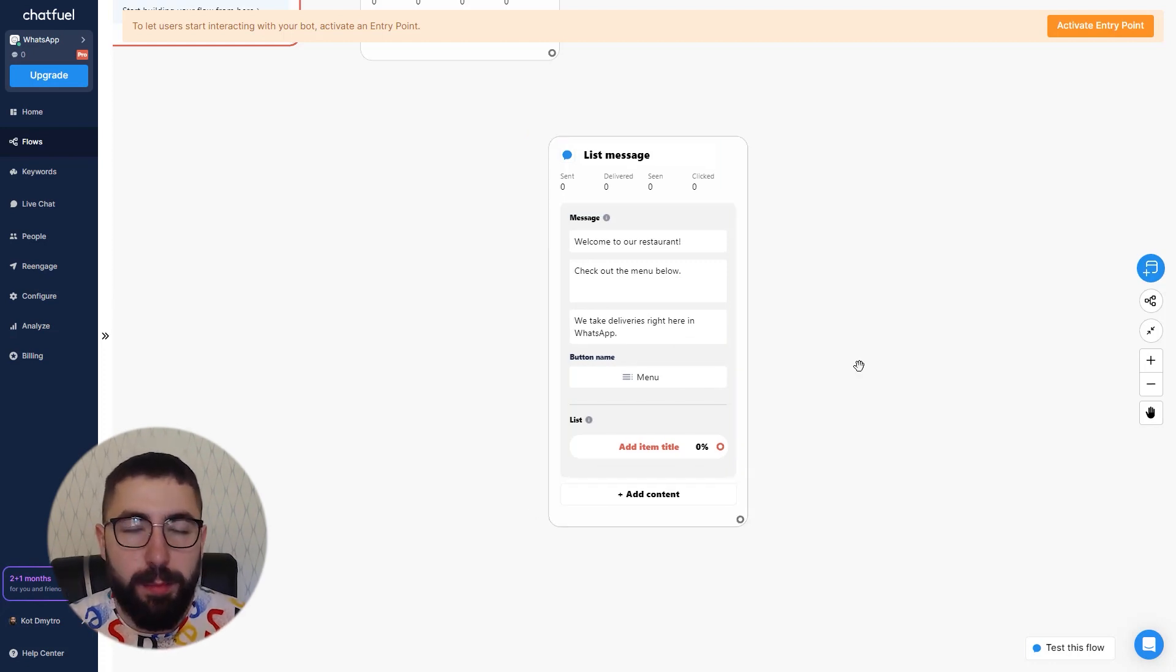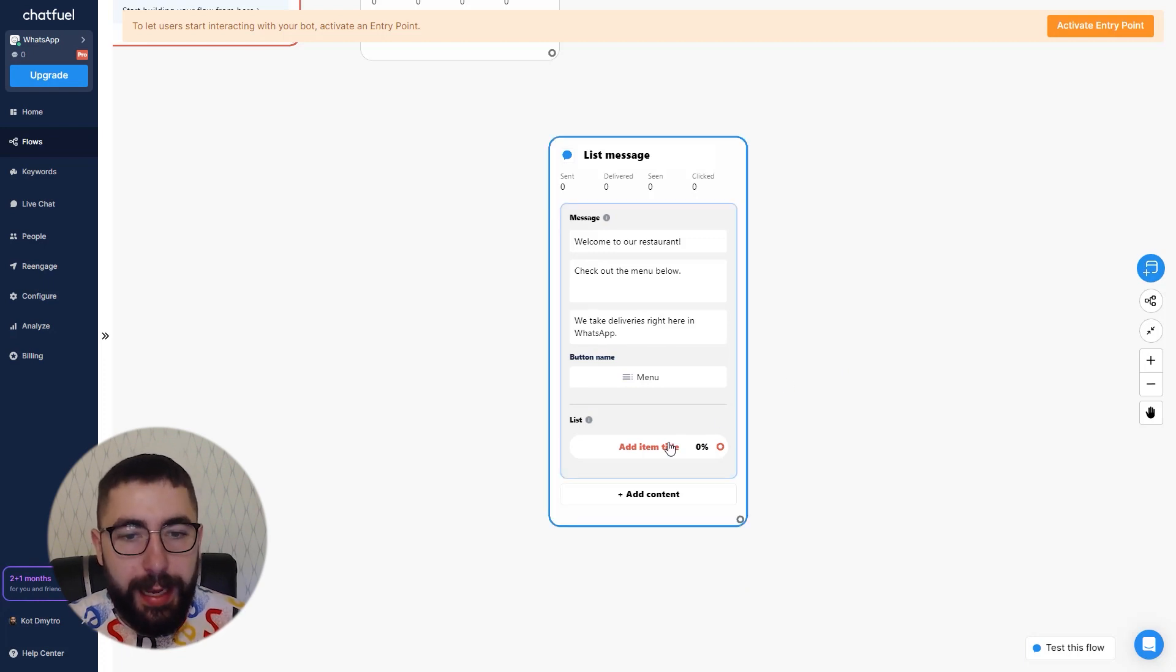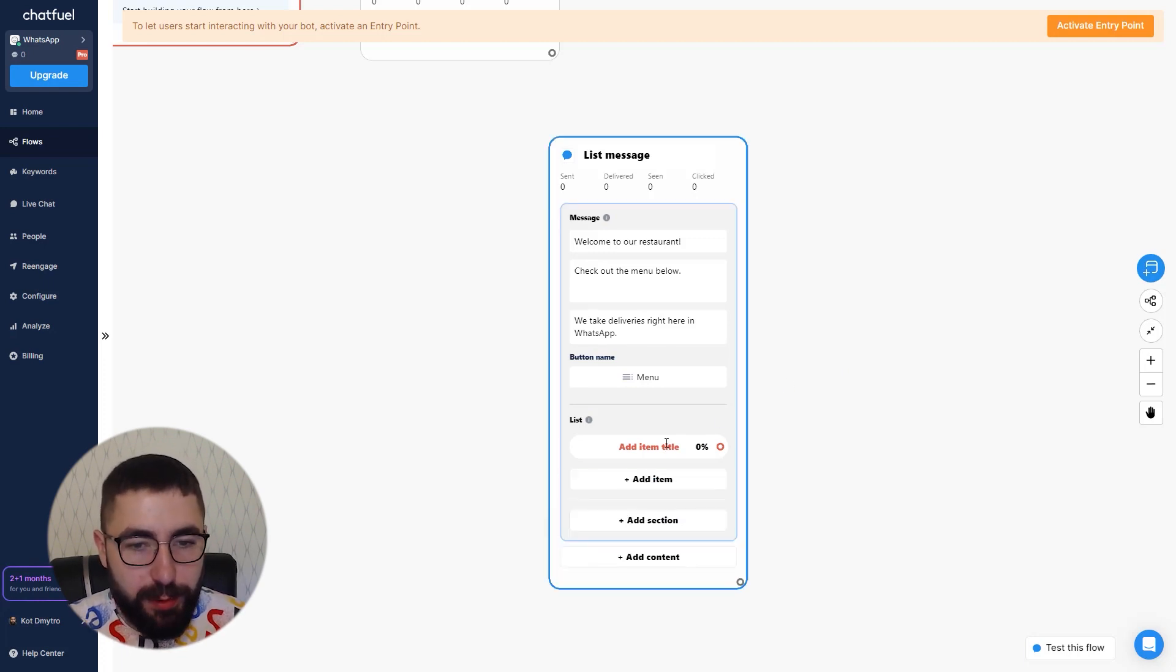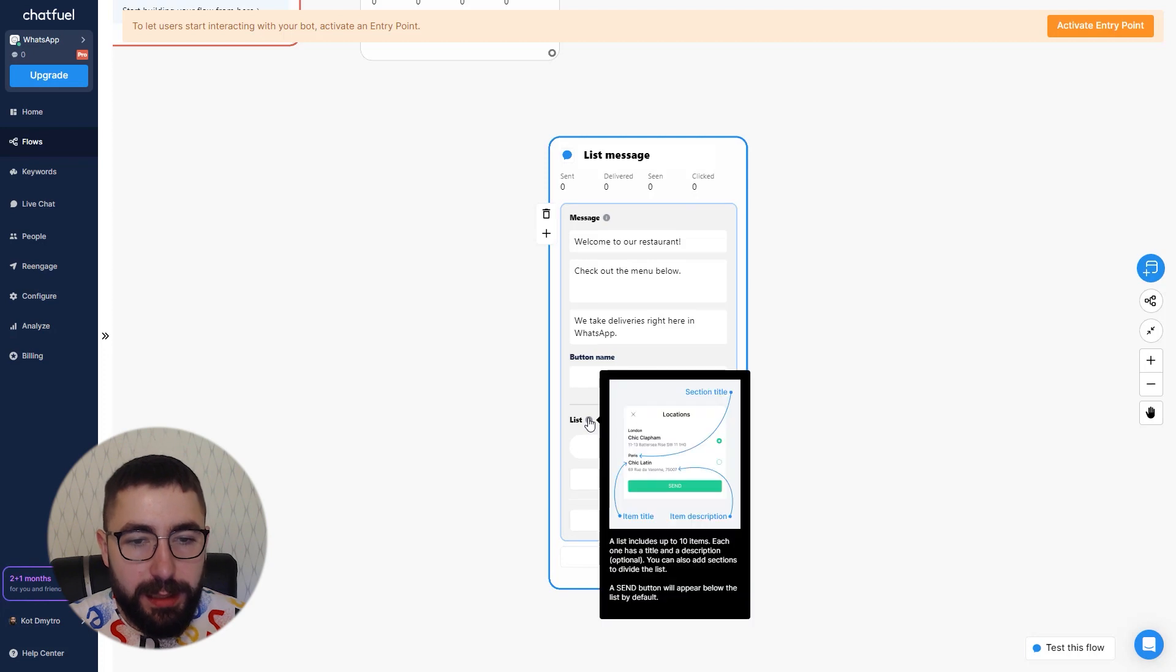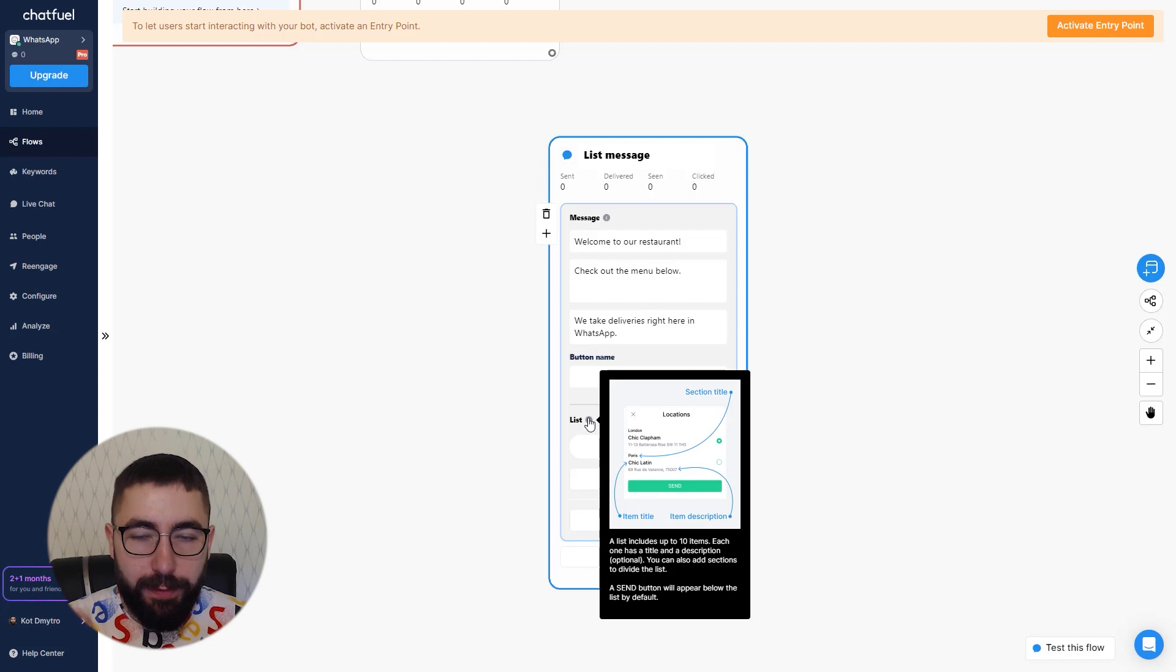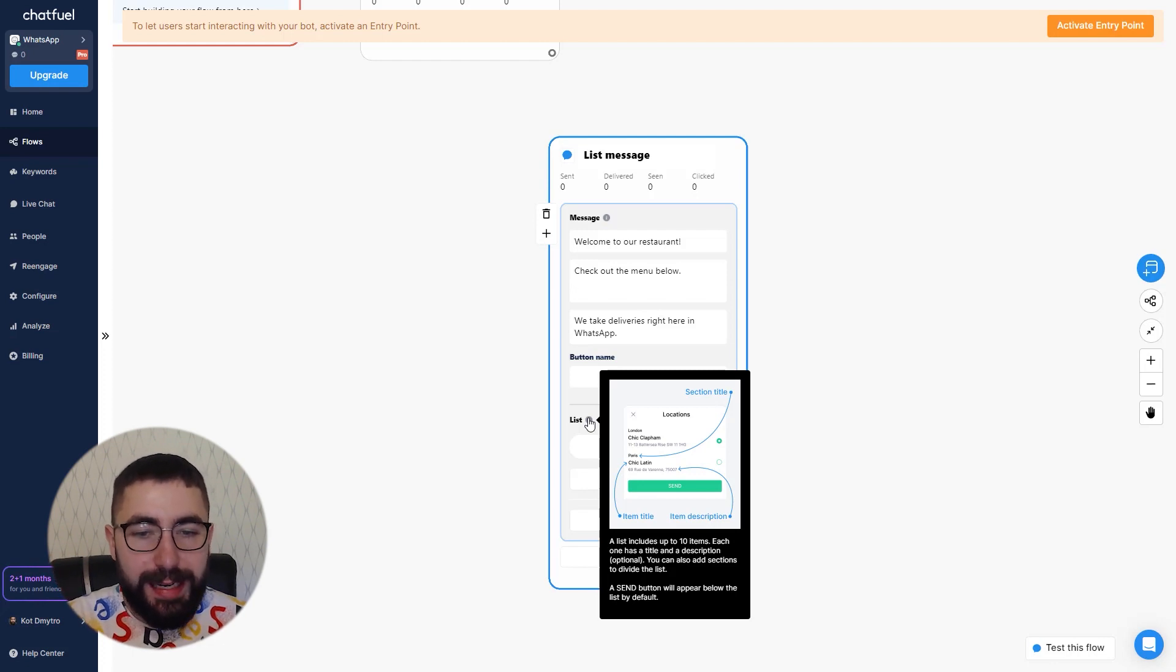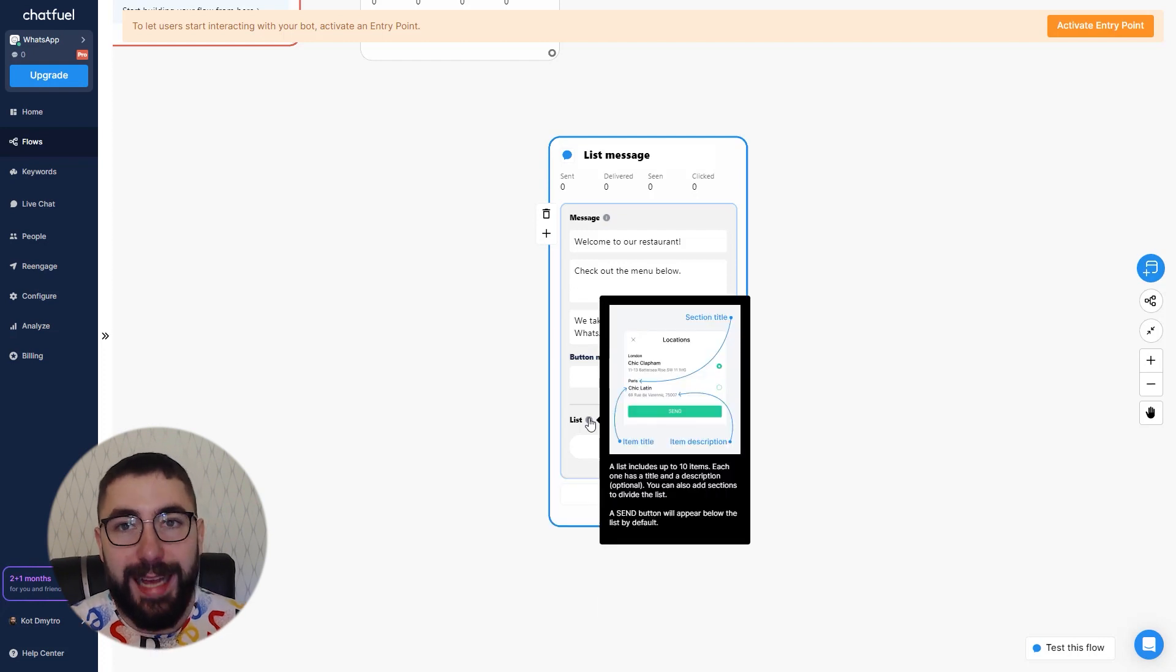The second part is the list. It's where you'll add your items. It can contain up to 10 items. And it's going to look something like this. You'll have your items, you'll have your radio buttons to the right, and you'll have your send button on the bottom. Now let's add some items.